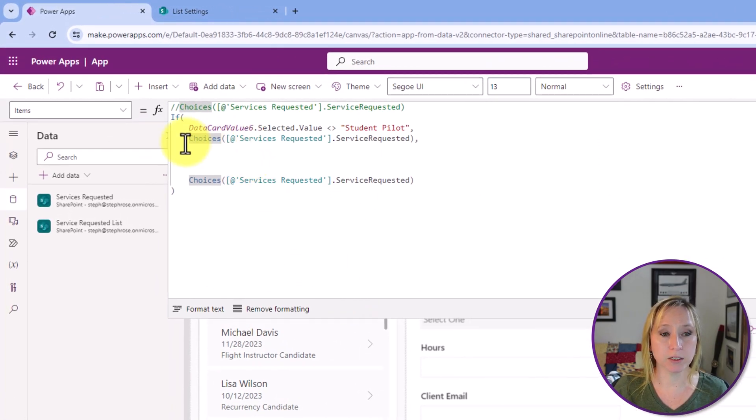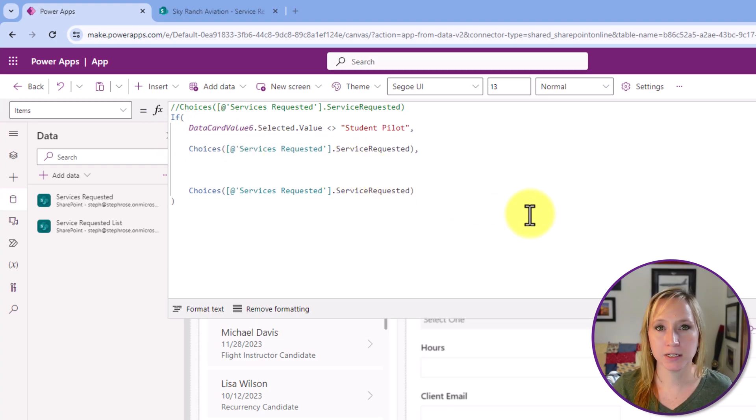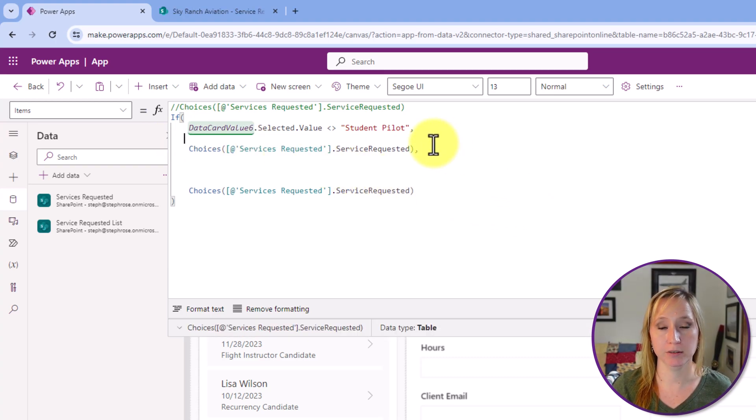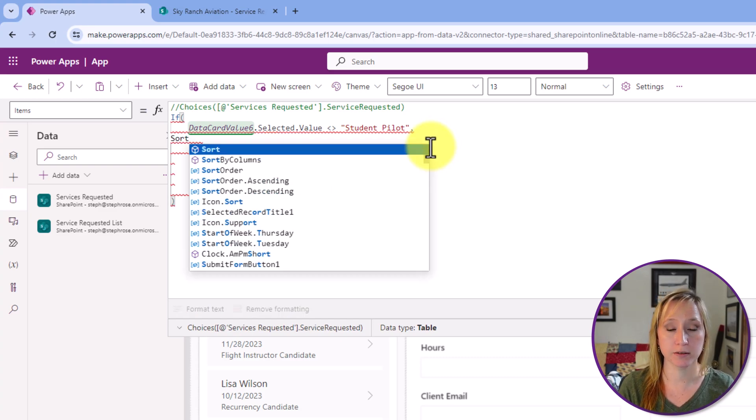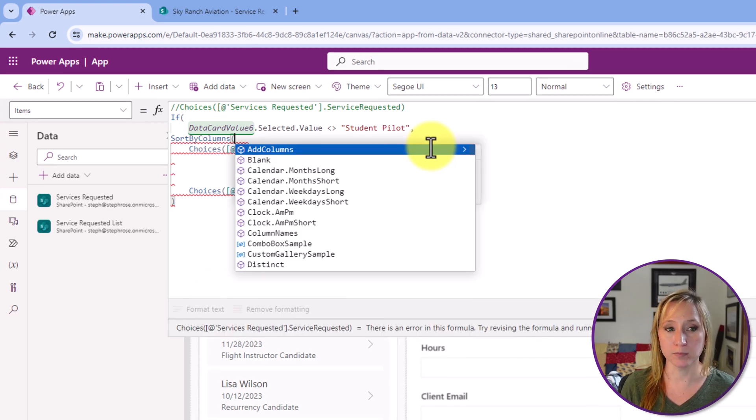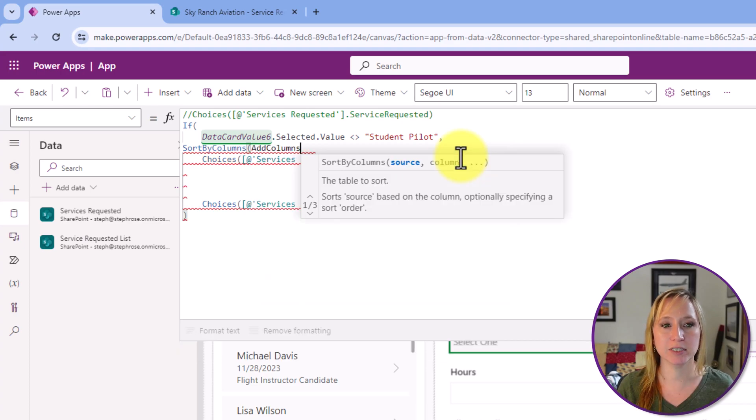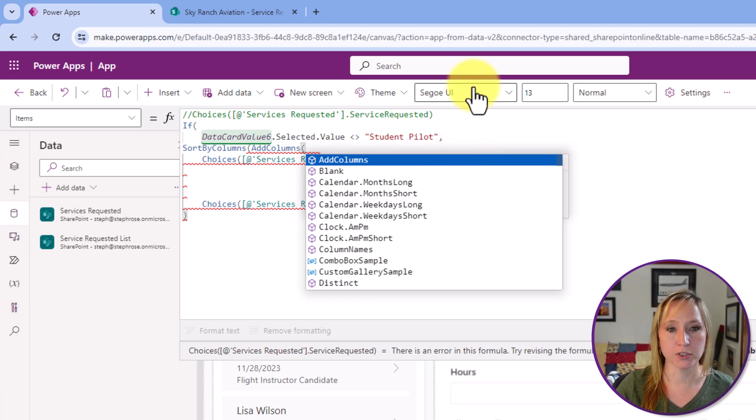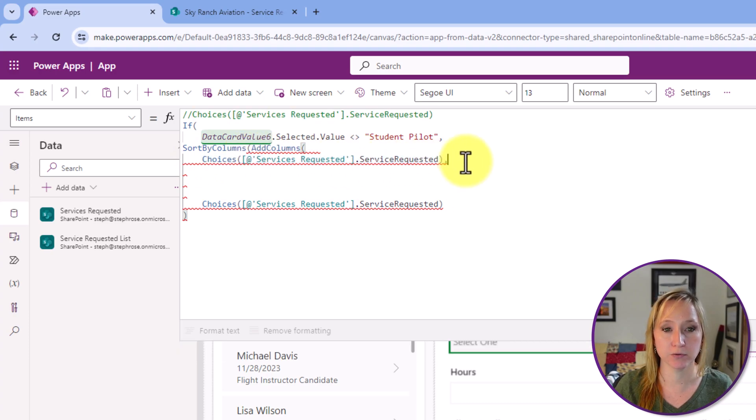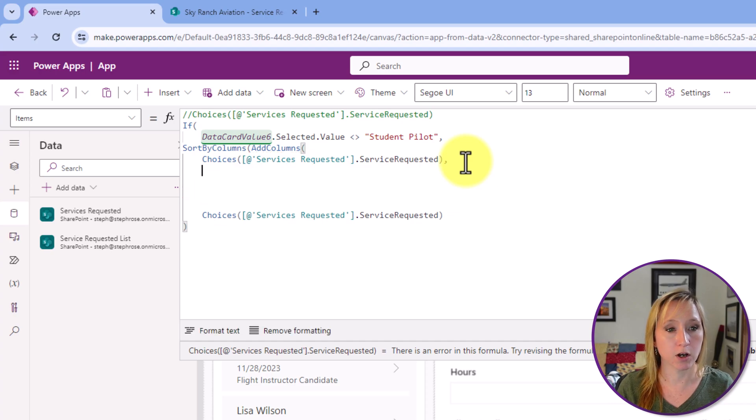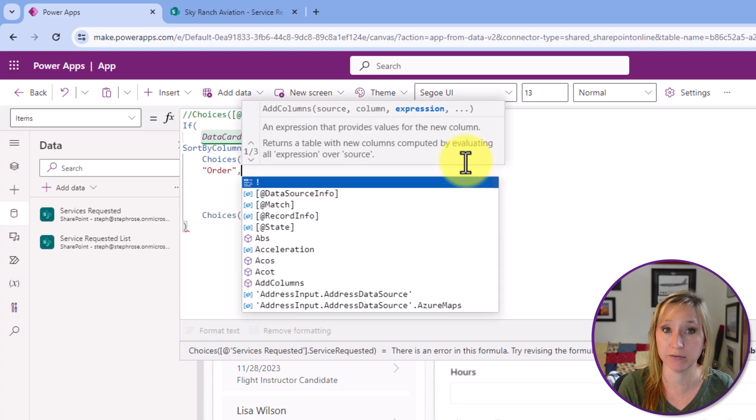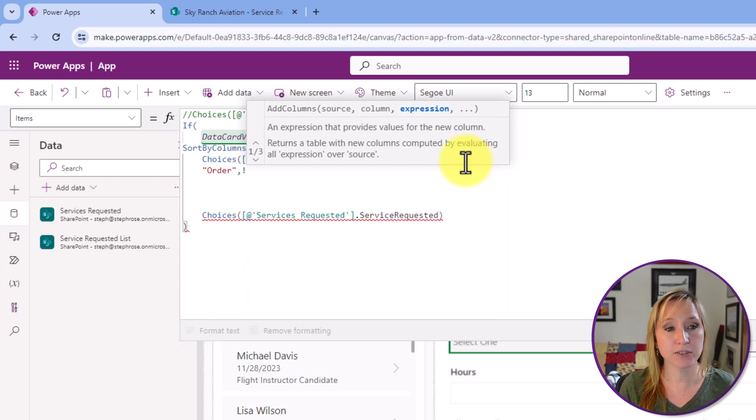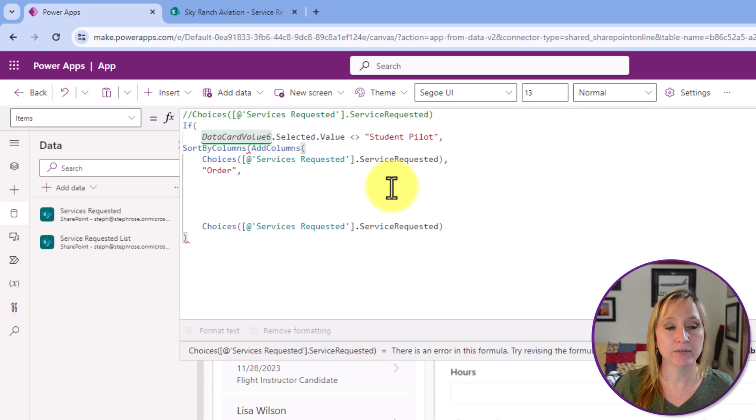So back to our code, what we want to do here for this option is just sort. So we're going to sort the first option by the column that we're going to reference in the service requested list. So how are we going to start this code? We are going to start by sorting columns and IntelliSense is helping us sort by columns. But what column? We have to add a column first. And you see how IntelliSense is helping us. I put in a paren. It says, okay, what are we adding columns to? If I click away, we're adding columns to our choices from SharePoint, the lookup column, right? So what column are we adding? You can call this whatever you want. But for consistency sake, because I don't want my co-workers to hate me if they have to work on this app in the future, I'm going to call it order.